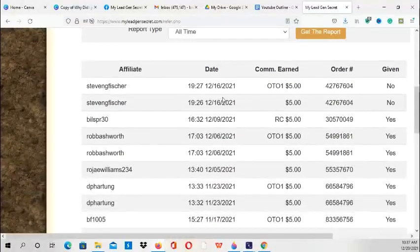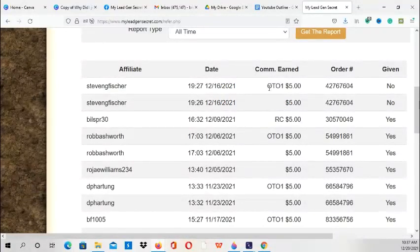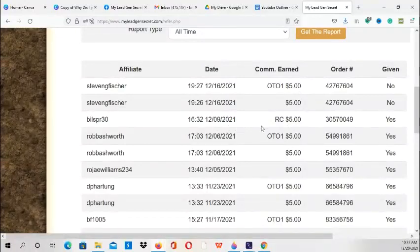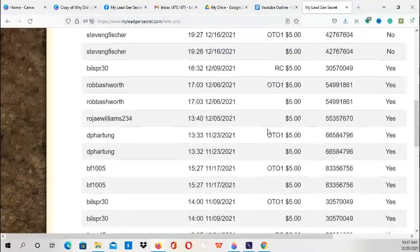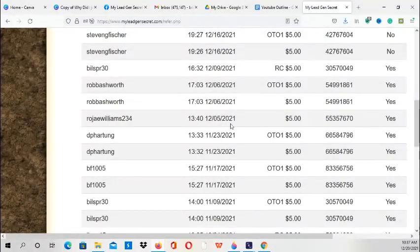As you can see, on December 16th, I received a sale along with the upsell. Since they purchased the master swipes, I received an additional $5. Then also, this is a recurring one on December 6th, I received another sale. December 5th, I received this sale, and surprisingly it came from the YouTube platform.